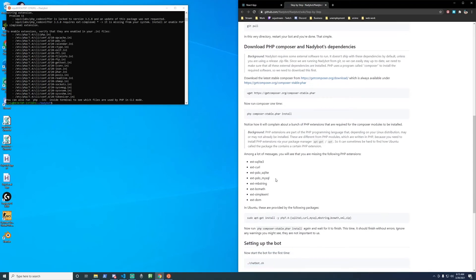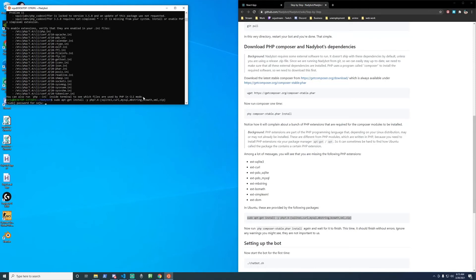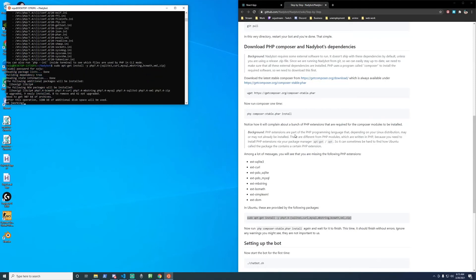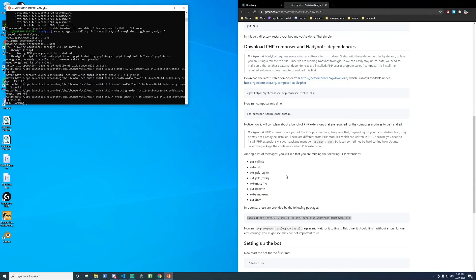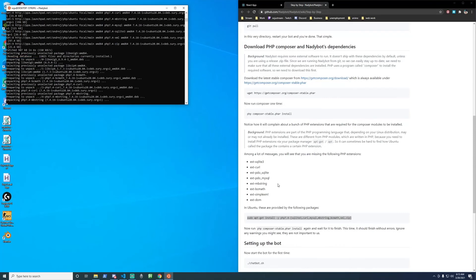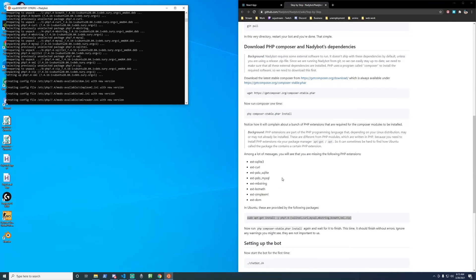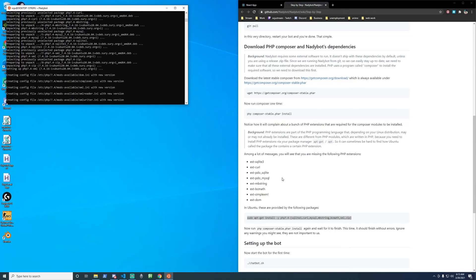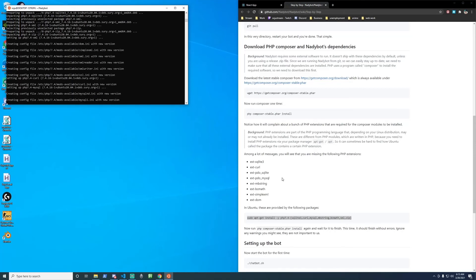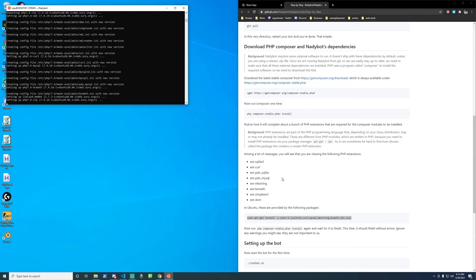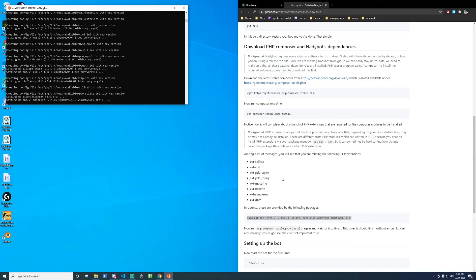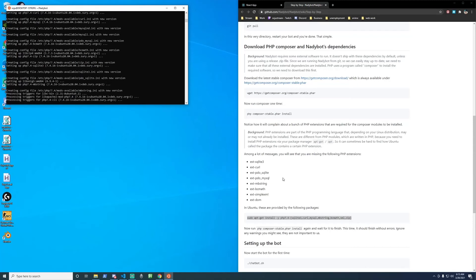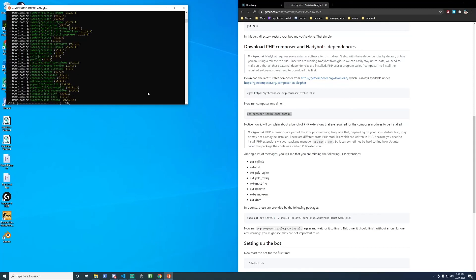When you copy and paste php composer-stable.phar install it'll give you a bunch of errors and how you get past that is you need to run this line down here first. So let's copy and paste this line. Put in our password. It's going to download a whole bunch of packages. Go back and run the php composer-stable.phar install command one more time. Now run successfully.